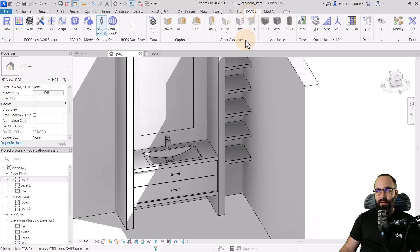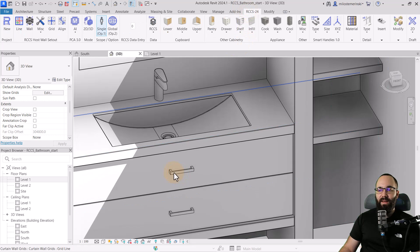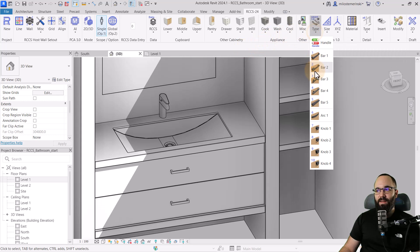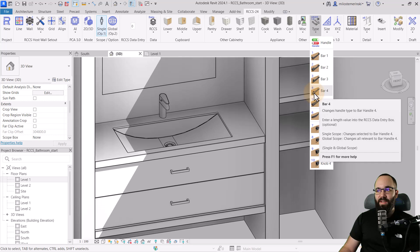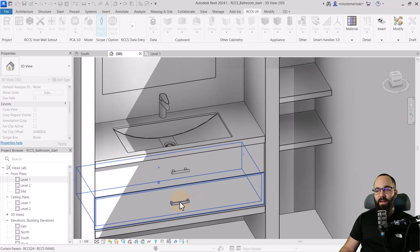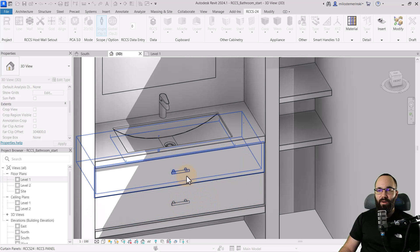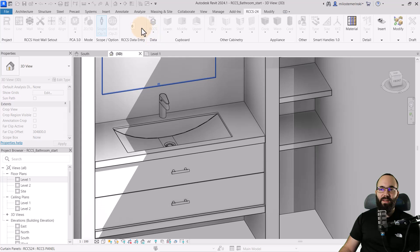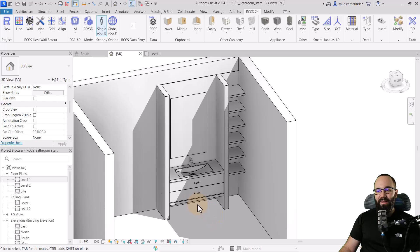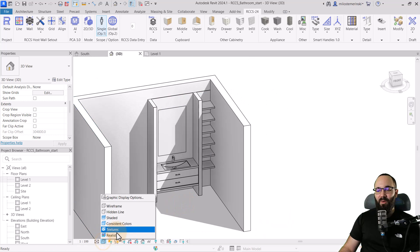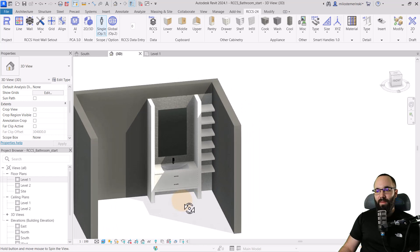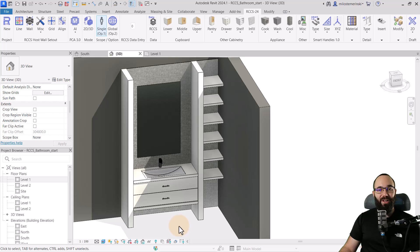You can modify it even further. If you're not happy with the handles on the drawers, you can find the handles and pick the ones you like — for example, Bar Four. Click on the existing ones and it converts to that style. You can input the value of how wide you want them to be and play around. There we go — we have a really cool bathroom design done in a really short time. Let's switch this to Realistic view.